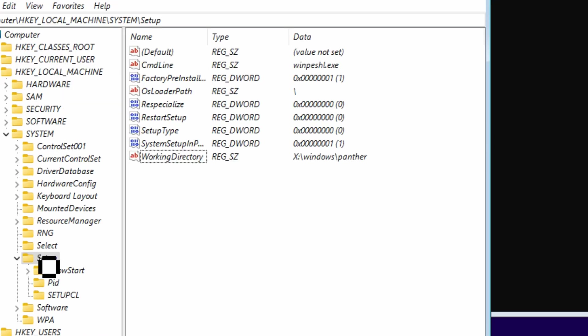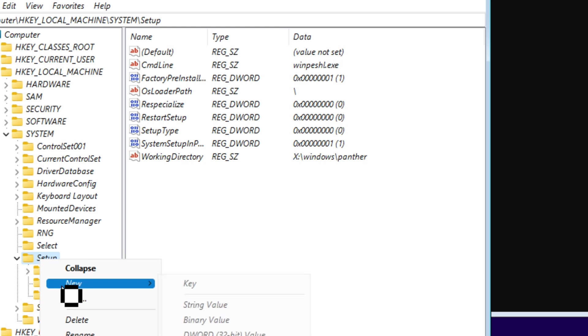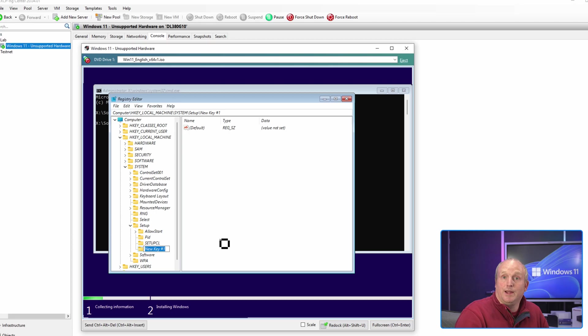Next what we're going to do is right click on here, we're going to say new key, and the key is going to be LabConfig.